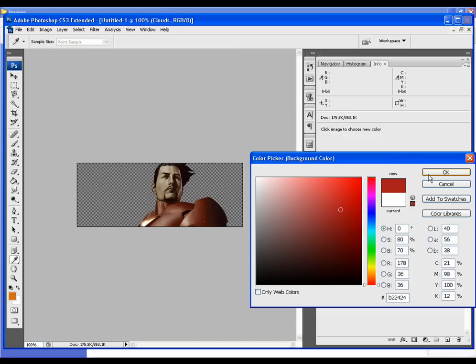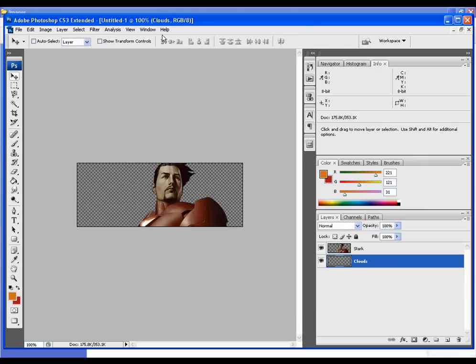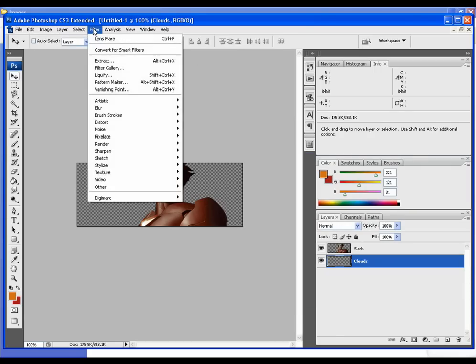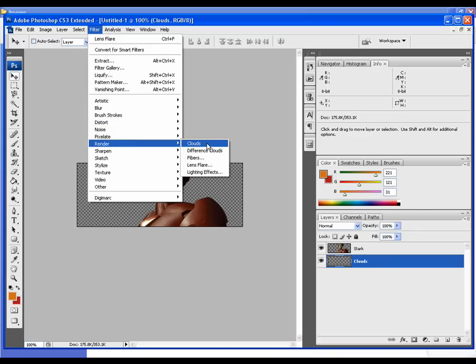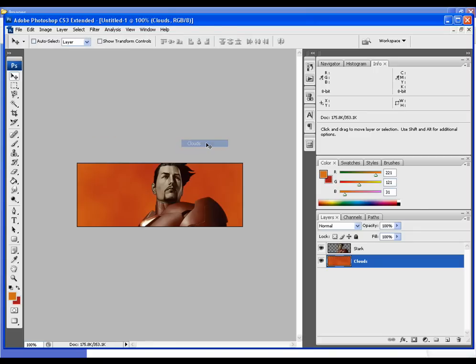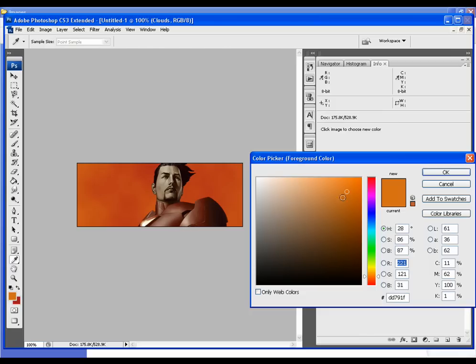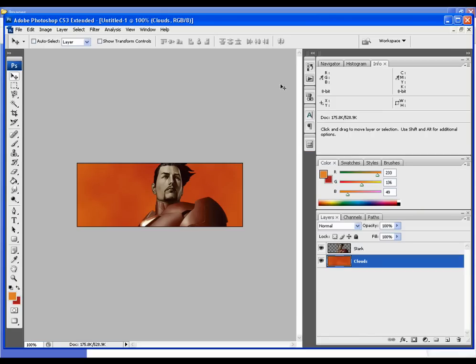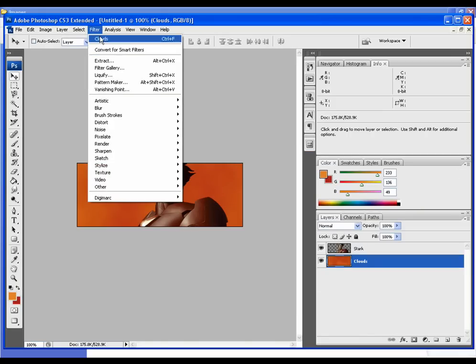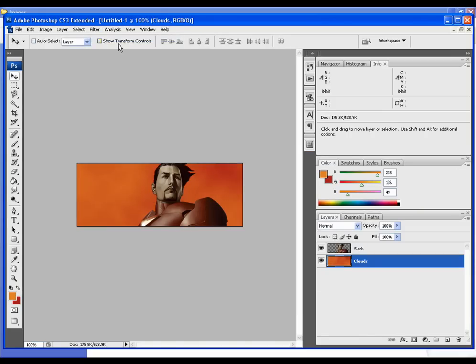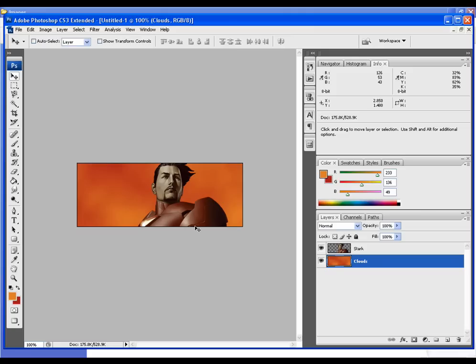Now I'm going to go to Filter, Render, Clouds. Actually I think the orange is a little too dark for my liking, so I'm going to make it lighter. I'm just going to keep holding Ctrl+F till I see a design I like. I think this one will work well.